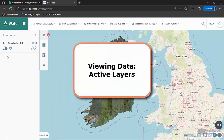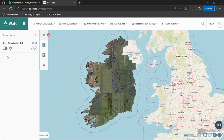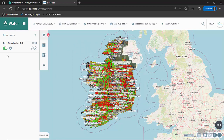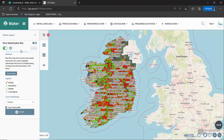Viewing data — active layers. I'll turn this layer back on and the legend for a layer can be accessed by clicking the Show Advanced Layer Settings button, i.e. the cog icon. The legend will be displayed under the legend heading. This provides a description for the data on the map.